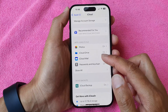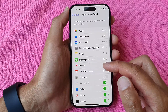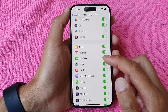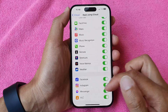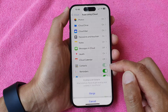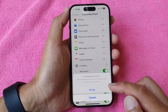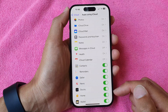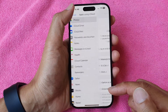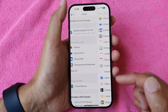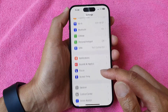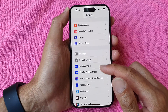Tap on the Show All button to expand the list, then go down and select Contacts. Turn on Contacts and tap on Merge, so we turn on Contacts for iCloud. Then go back into Settings.